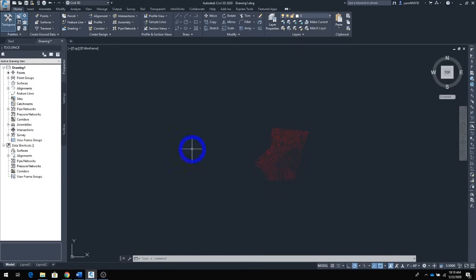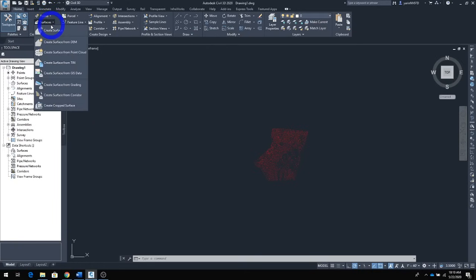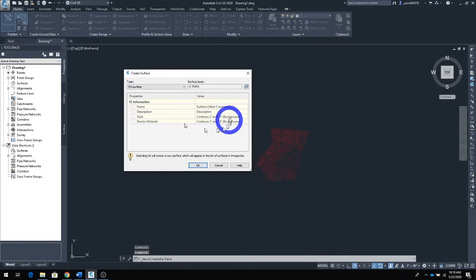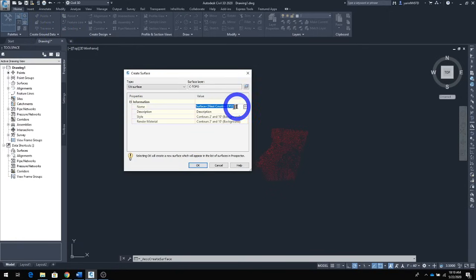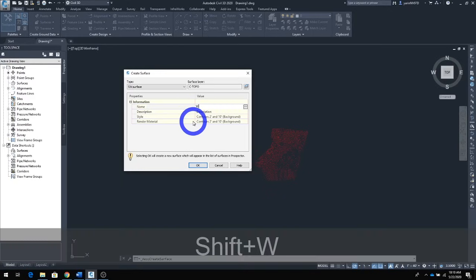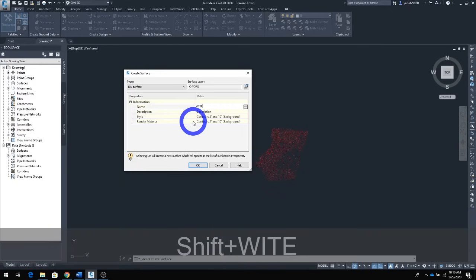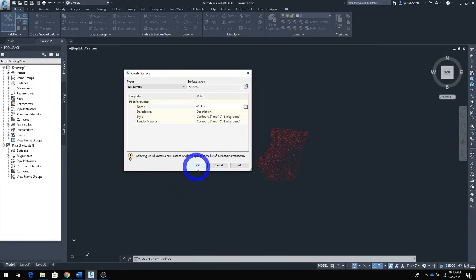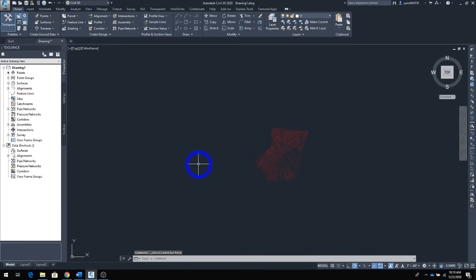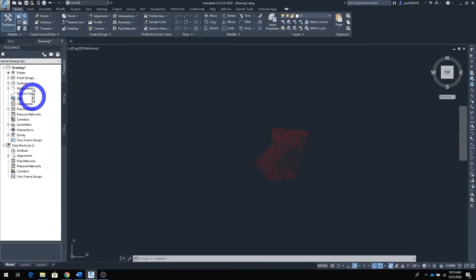Next we're going to create a surface. From your Home tab, go to Surface, click the drop-down menu, and click 'Create Surface.' A new window opens — name the surface. Since it's the existing ground, we're going to call it WITEG. Click OK.